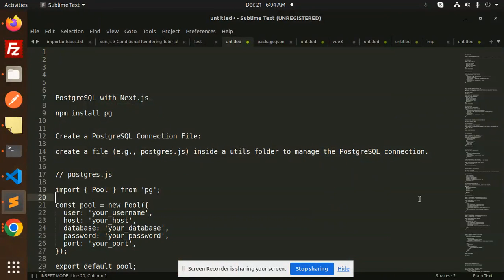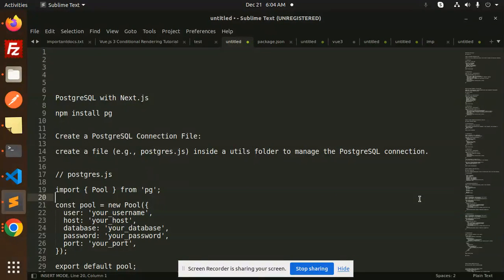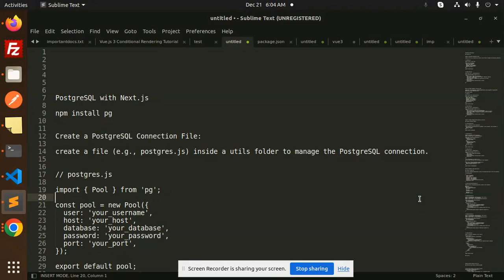Hello friends, welcome back to a new tutorial on Next.js. Today we are going to learn about how to do the connectivity with PostgreSQL with Next.js app. For those who haven't subscribed to my channel yet, please subscribe and if you like the video, please like, share, and comment on my video. So let's get started.